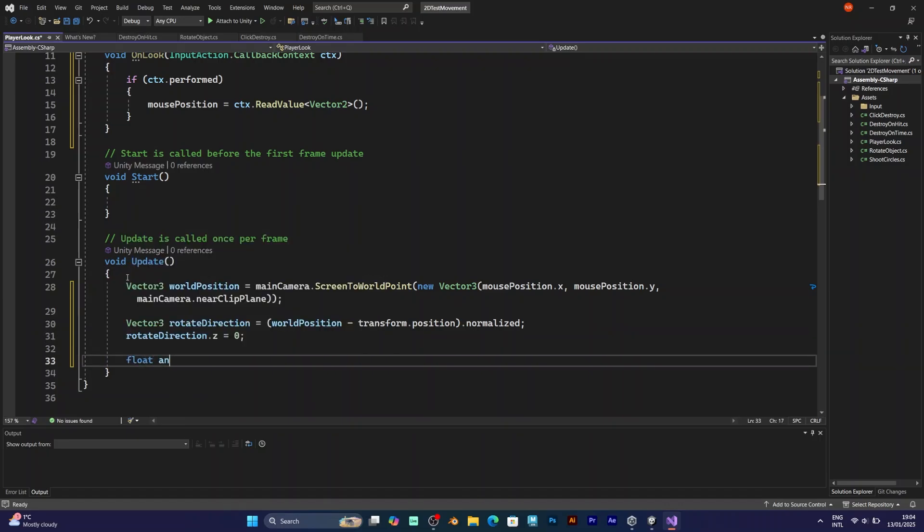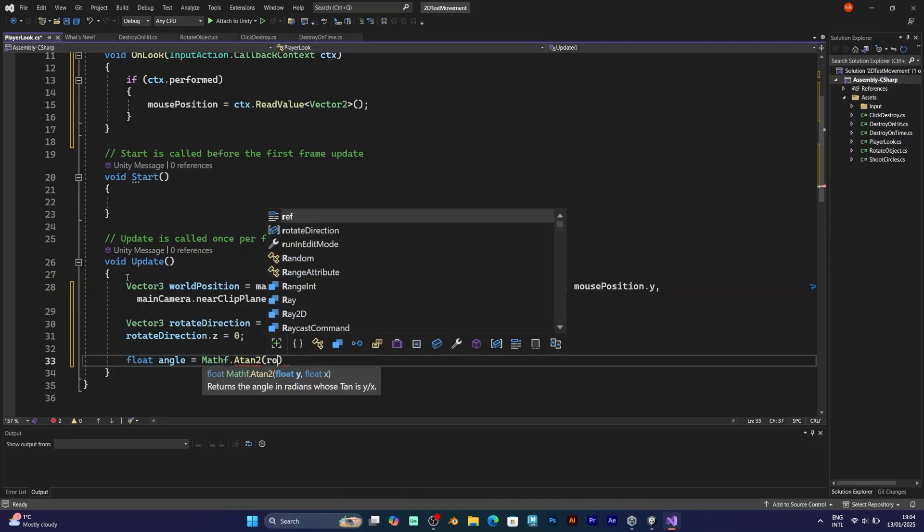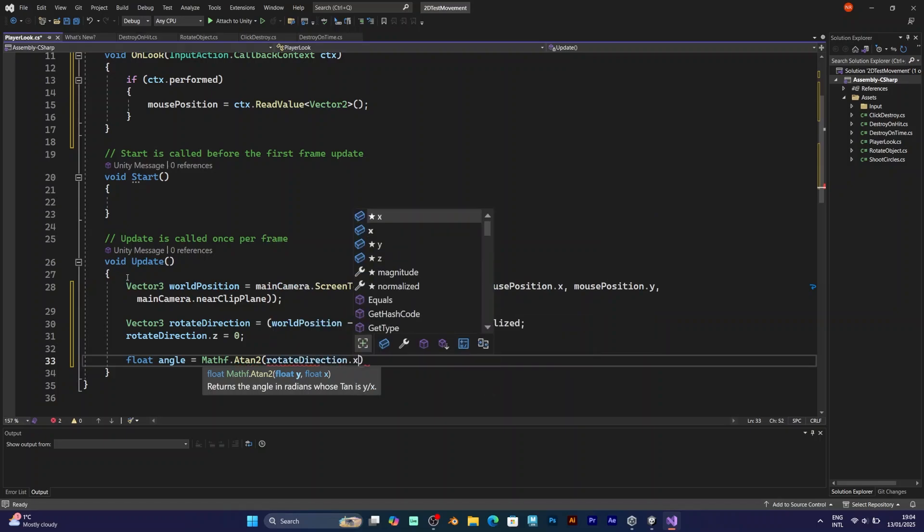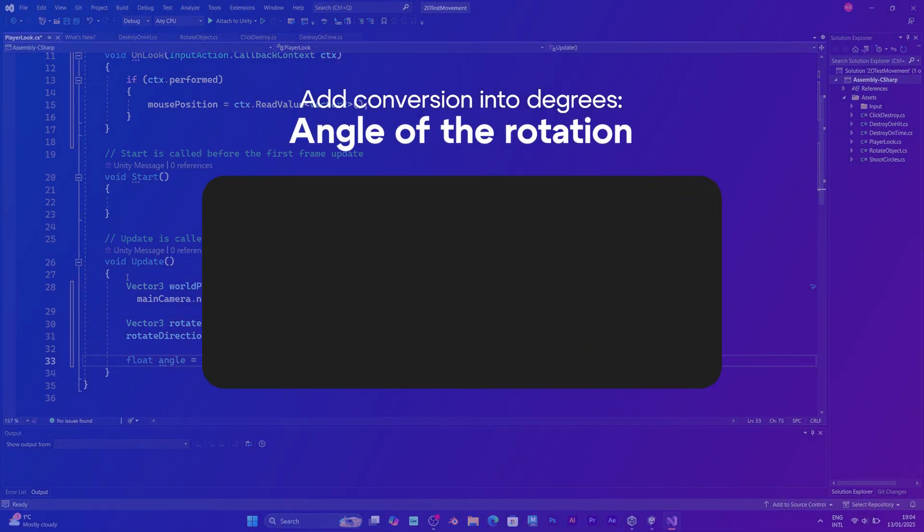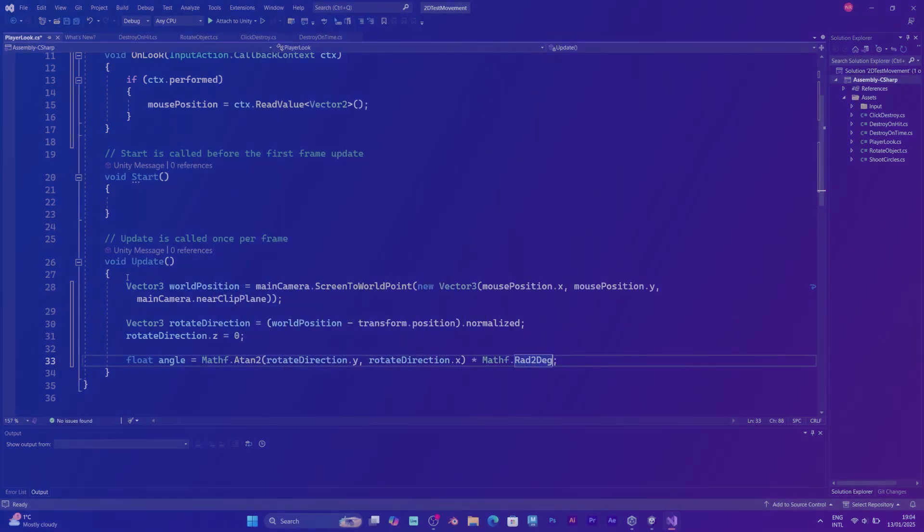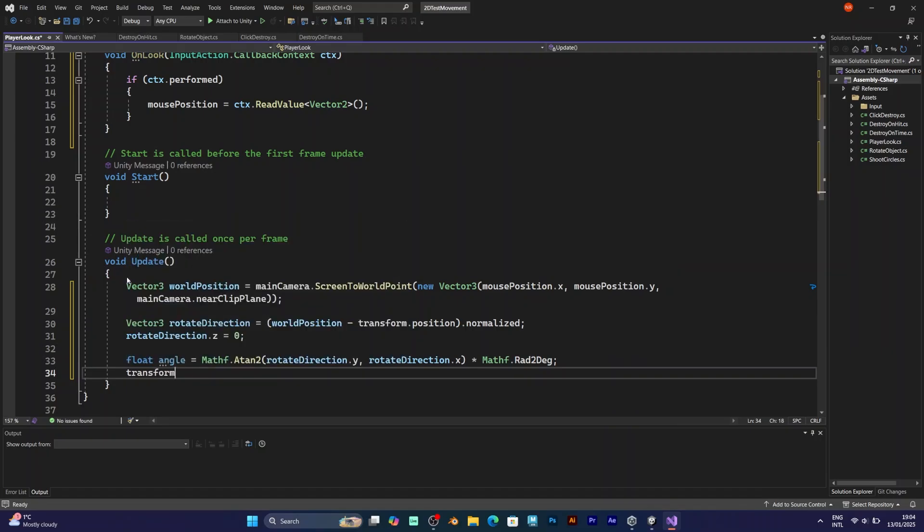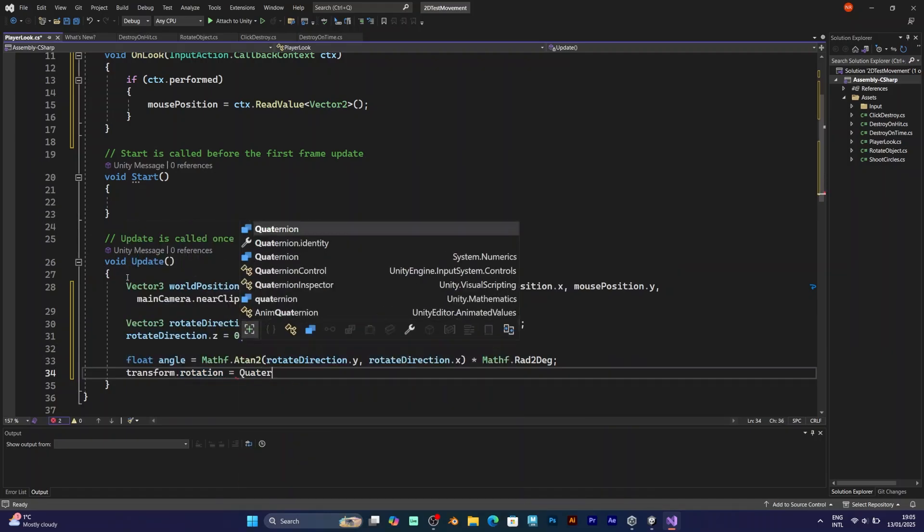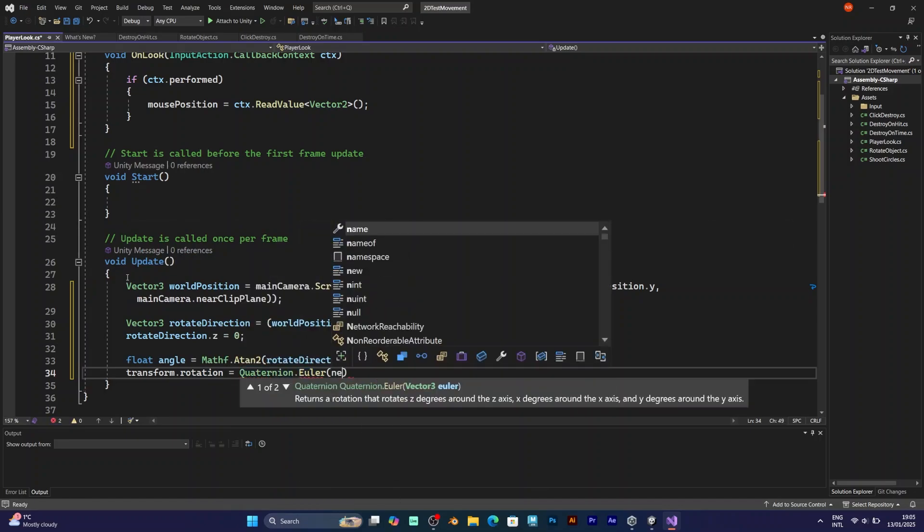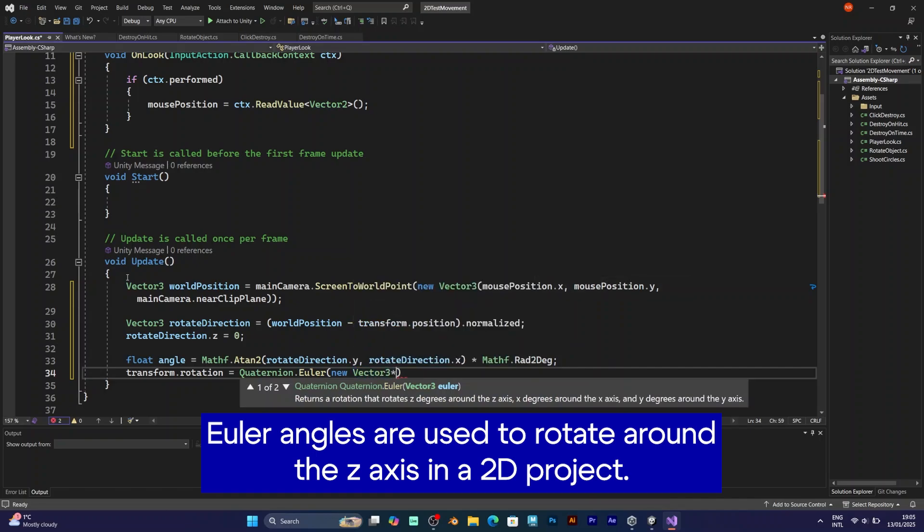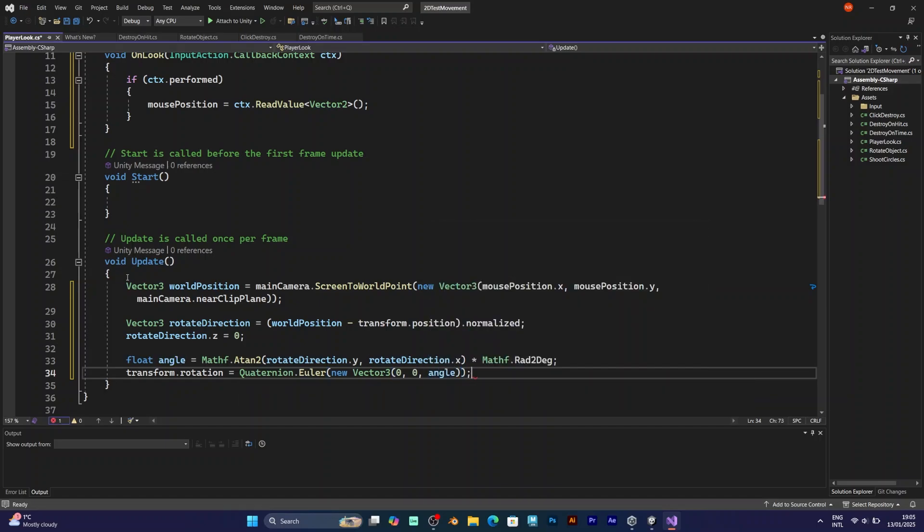And the last thing you need is float angle. Mathf.Atan2 rotate direction Y and X, because Y is the first parameter and X is the second one. This will be multiplied by Mathf.Rad2Deg. This converts the radian to degree. That kind of conversion is used in order to rotate your object on mouse position. The transform rotation is Quaternion.Euler, and the Vector3 Euler is new Vector3 that contains 0 for X, 0 for Y, and for the Z angle it simply contains angle defined in the previous line.